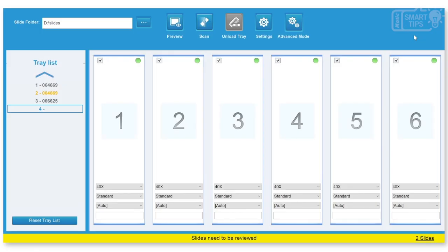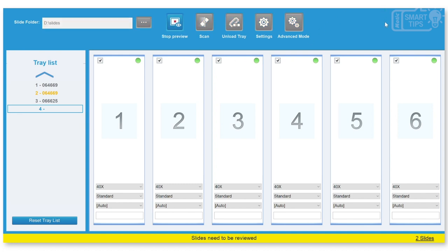We have already scanned the slides, I will show you in a moment. But first, before that, I want you to see a different feature and that is the preview. This takes a little while.